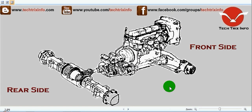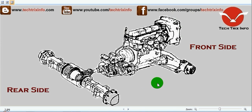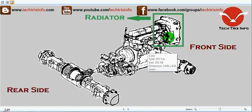A powertrain simply means where the power is getting generated in an automobile and how it is being transmitted to the front and the rear wheels. On the screen this is a four wheel drive powertrain.